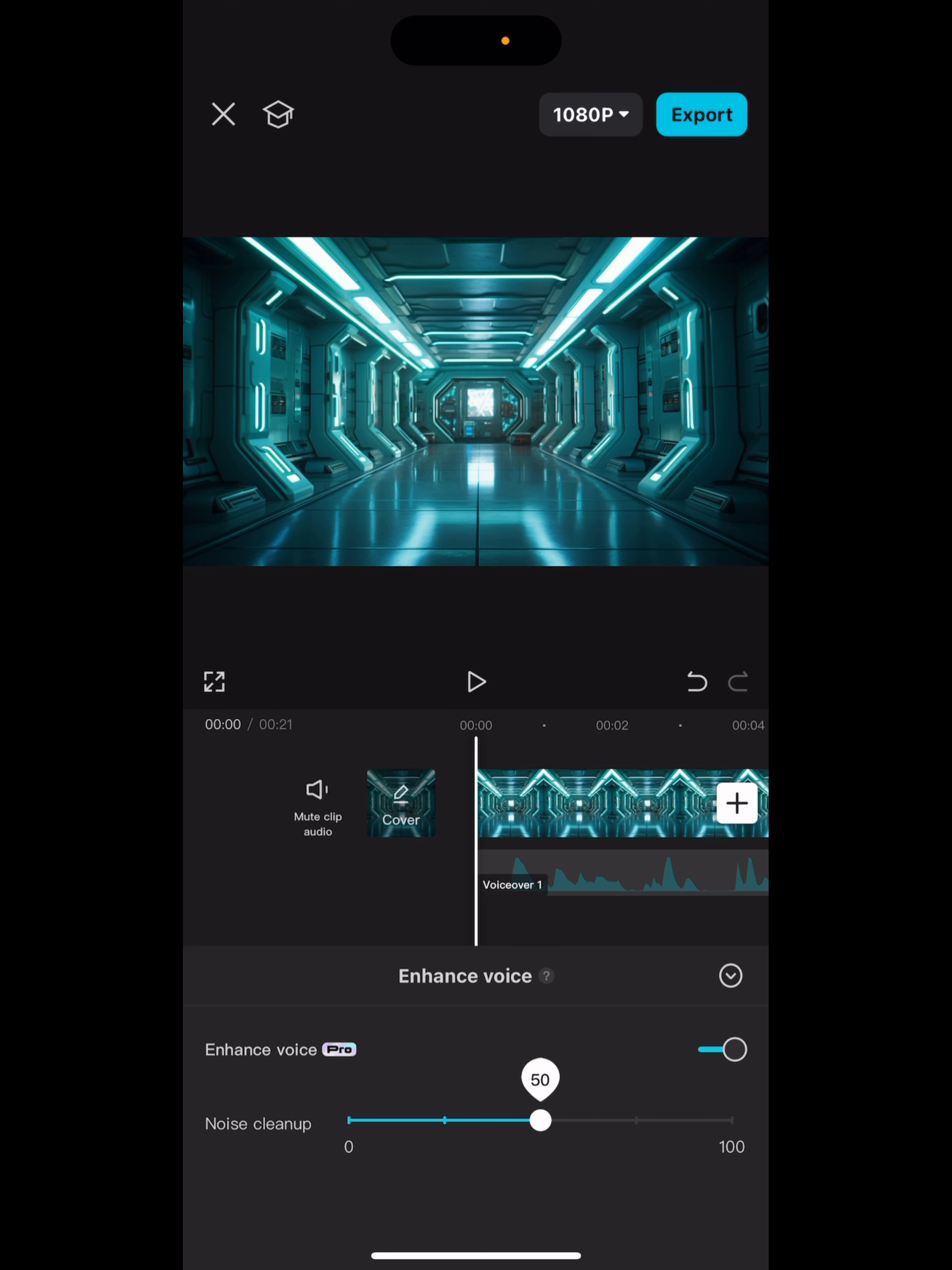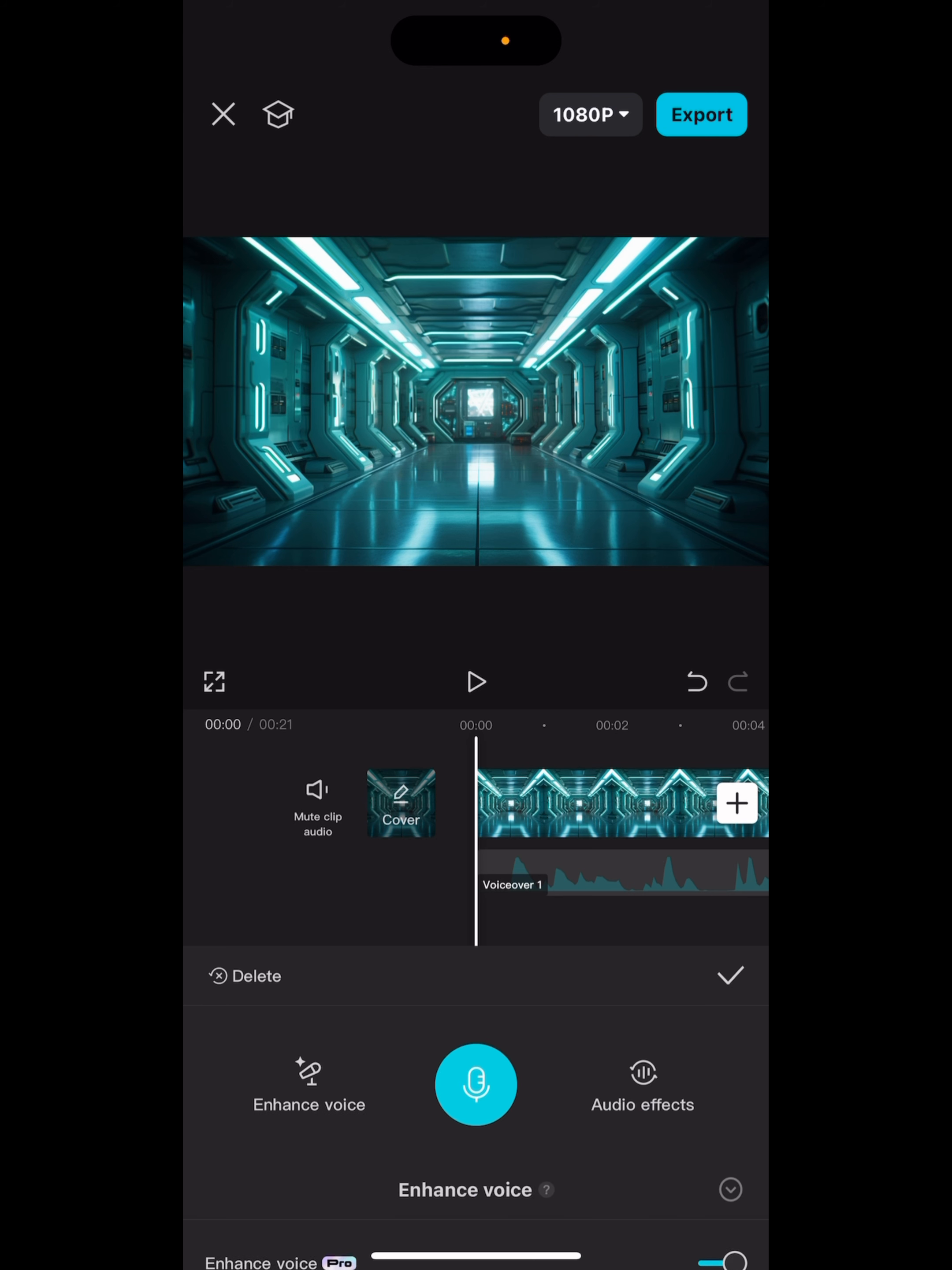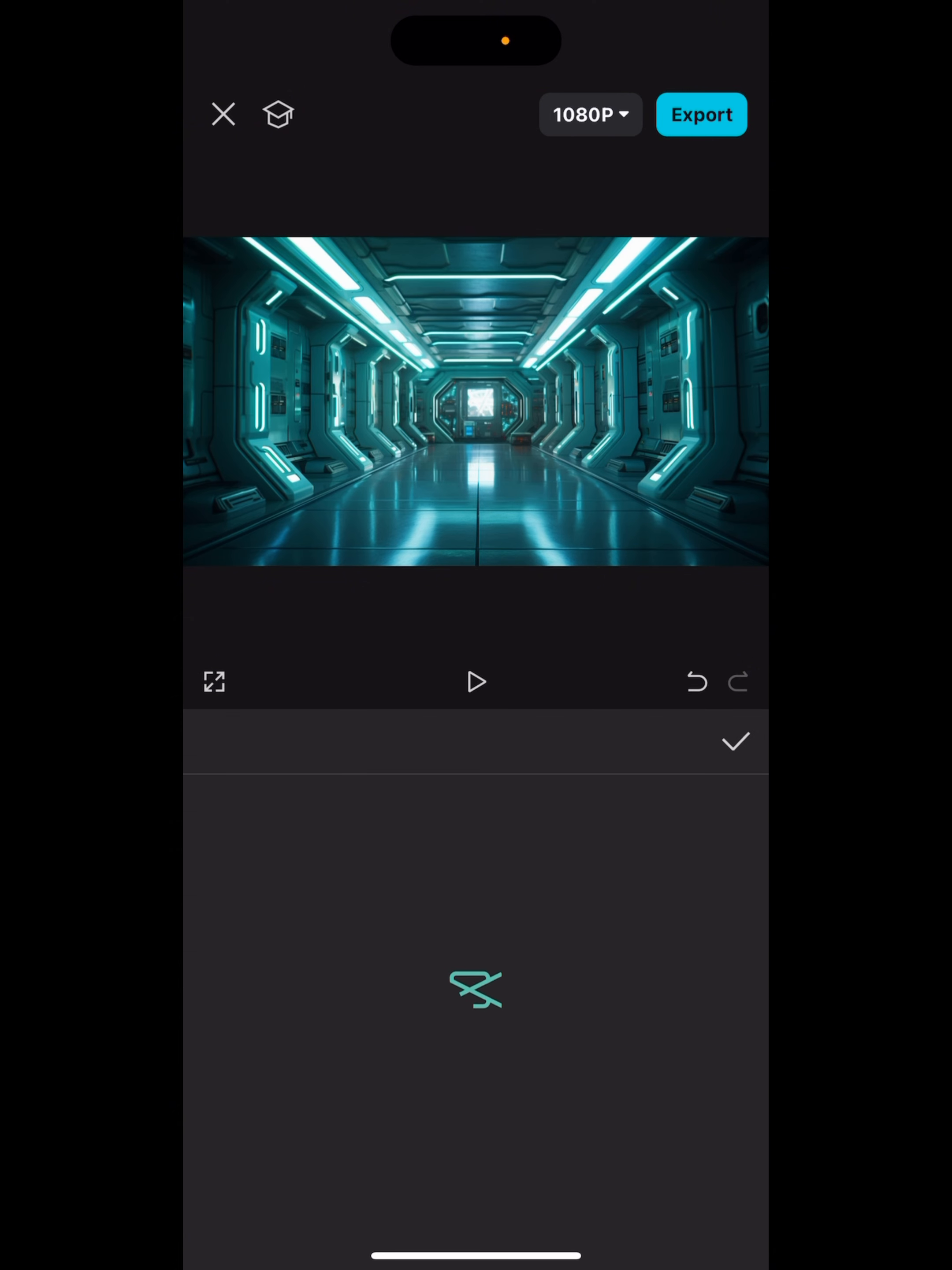You can just click this little check mark and you can actually see here you can scroll how much noise you want to take out. I usually like to leave it at 75 because to me that's like the sweet spot. I'll click out of there. Then we can also go over here to Audio Effects.